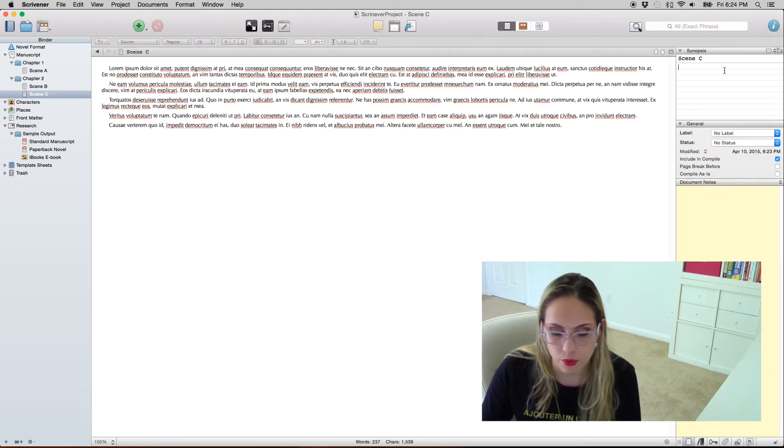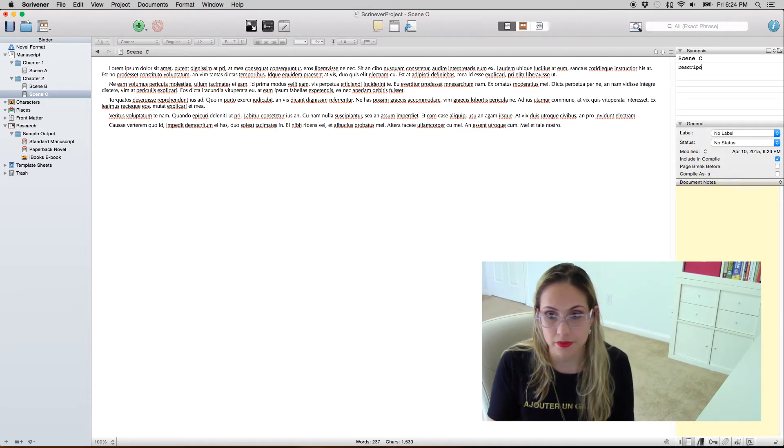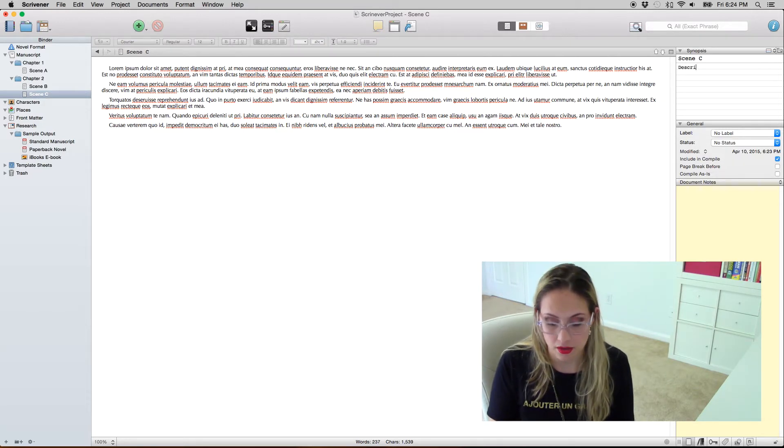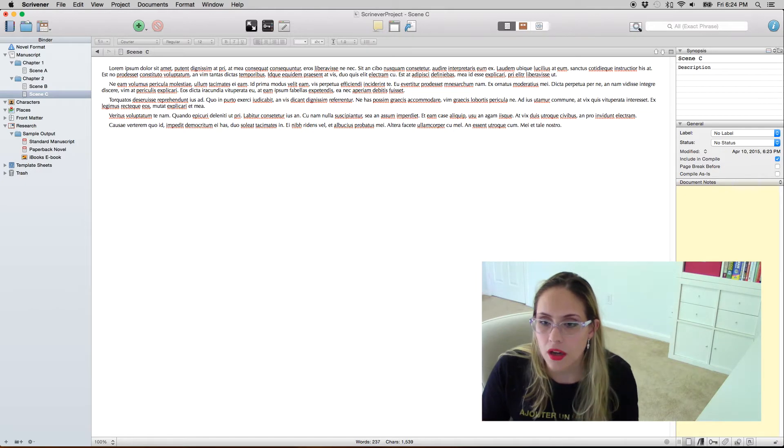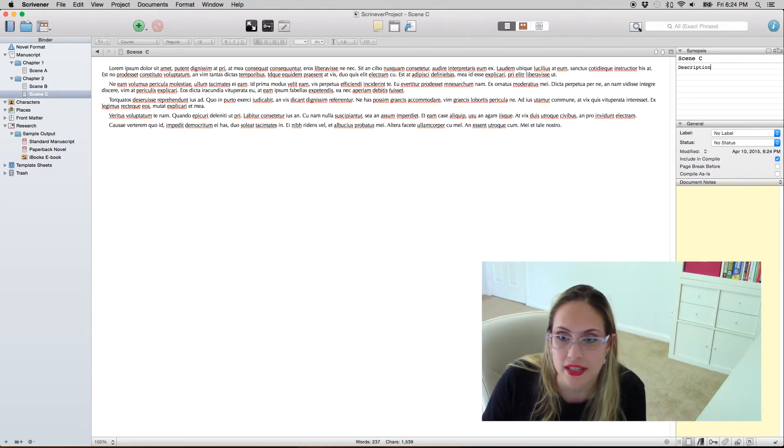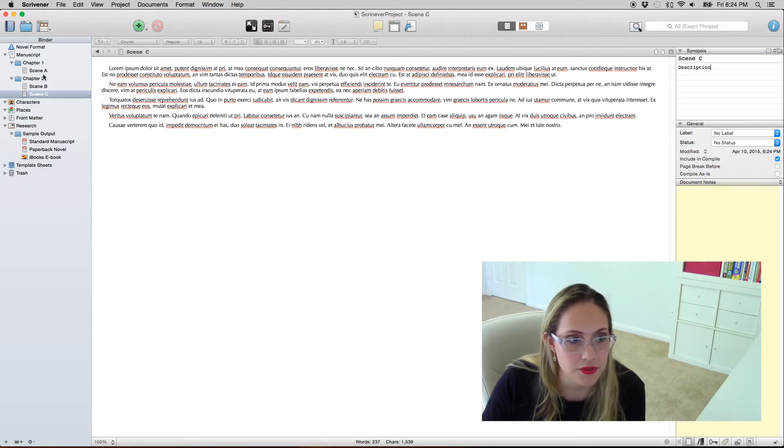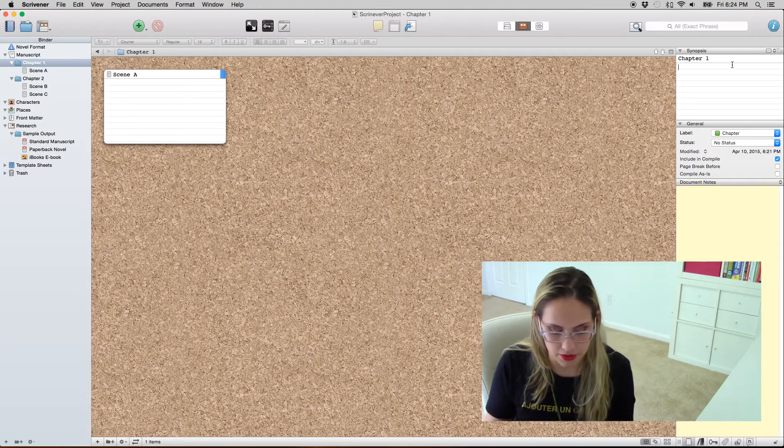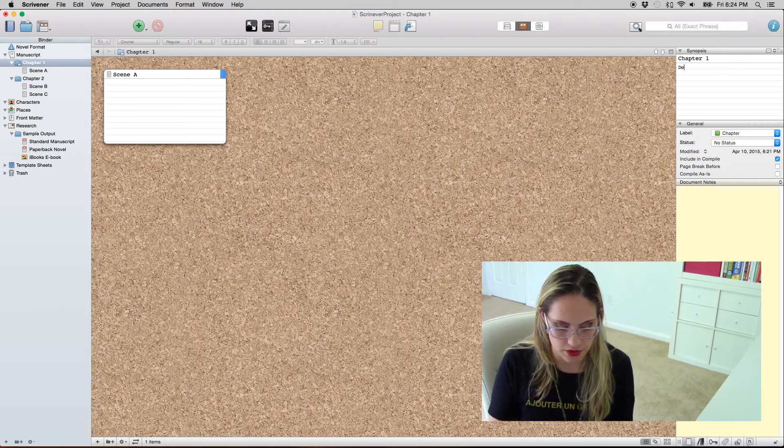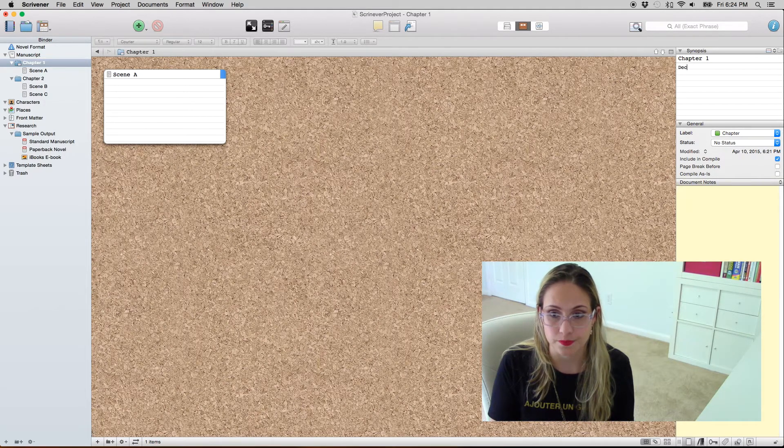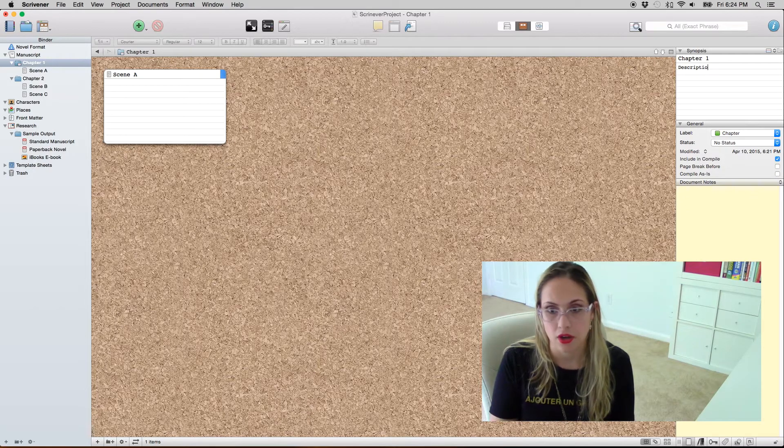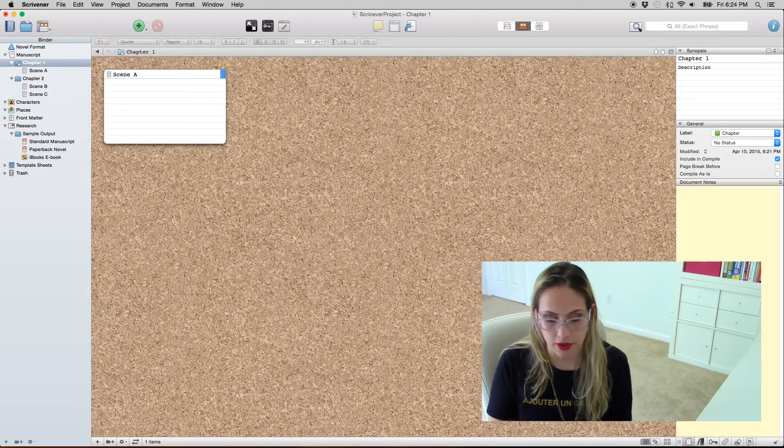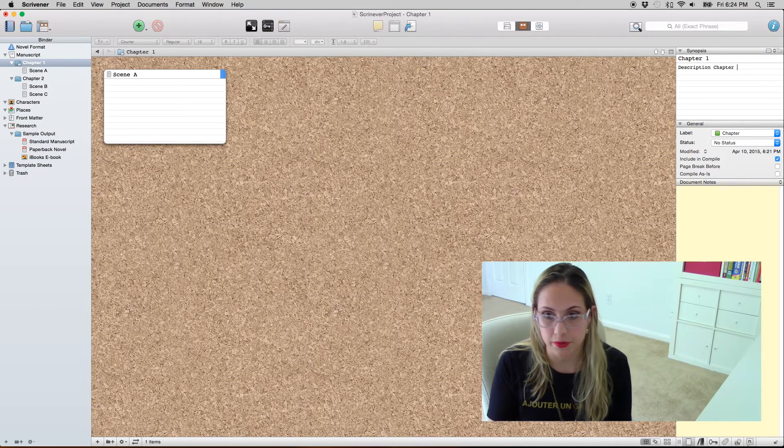So what you put in here is the description of your scene. Nothing fancy here. And if you click in a chapter, same thing you're gonna put the description of your chapter.